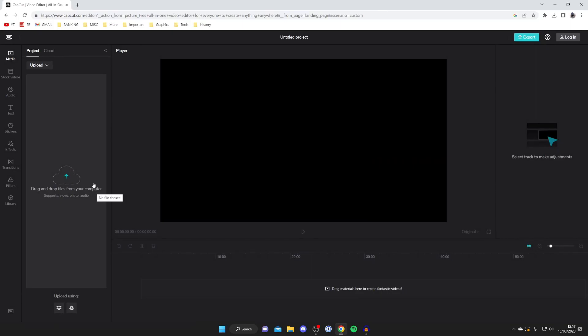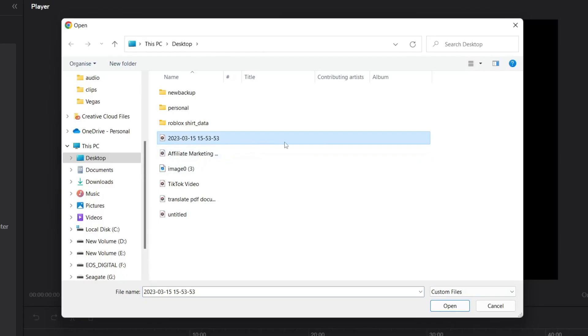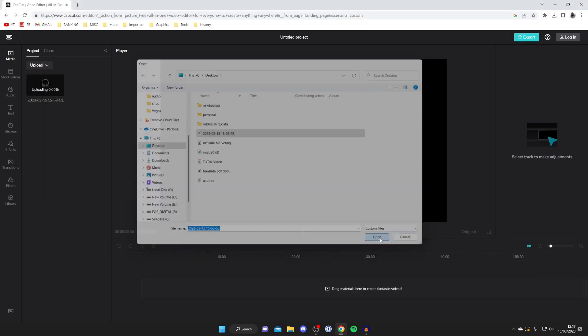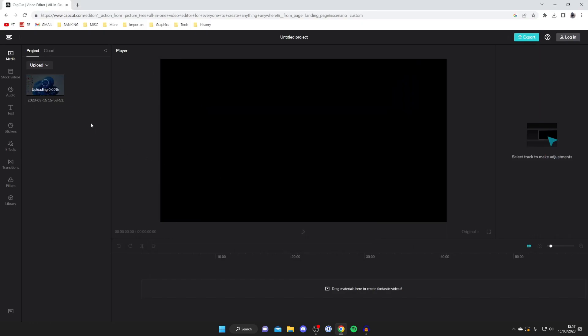Upload the video which you want to remove the audio from. So tap on this left hand side menu here and your file explorer will open. Then find the video and tap on open. And as you can see on the left hand side it's now uploading and it doesn't take long at all.